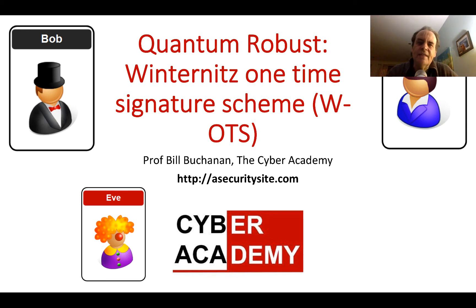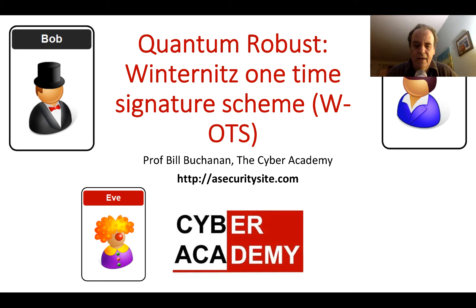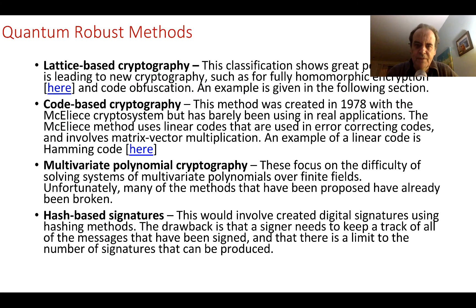We're going to look at quantum robust methods. In this case we'll look at WOTS and we'll see how we can create a message which is signed and is also quantum robust.